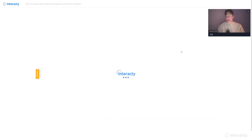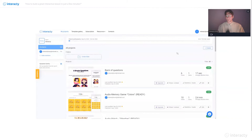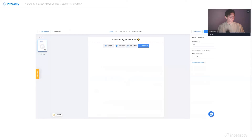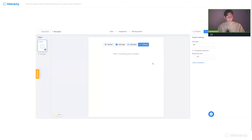I go to the main page of my account and for creating a new project from scratch, I'm going to use the create button right here. So I click this button and go for 'create from scratch.' Let's delete this text block since we just don't need it. To do this, I click the remove button and confirm my action.